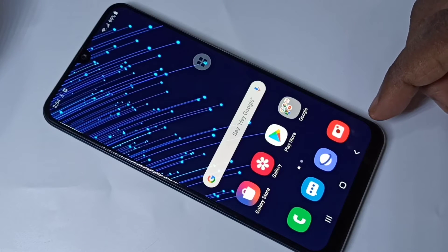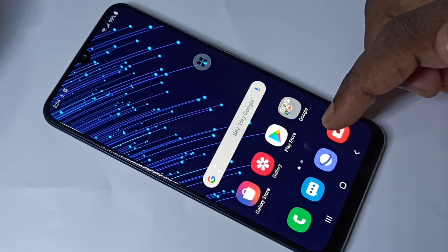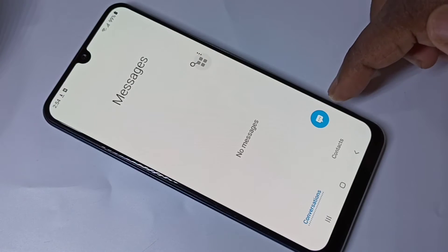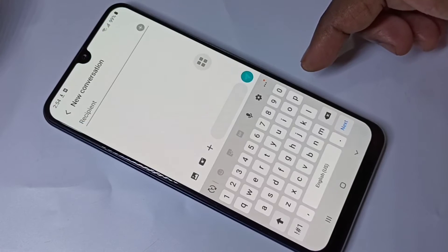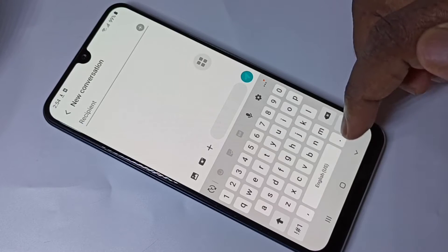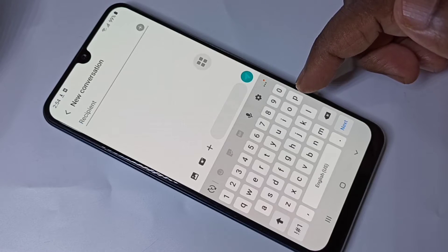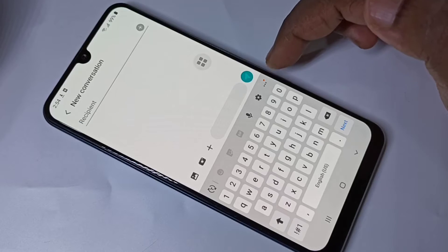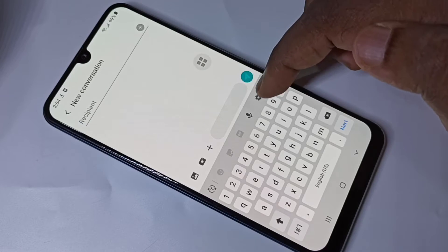This video shows how to change keyboard language. Open the message app, then tap on this icon. By default, the keyboard supports only US English. If you want to add more languages, you can tap on this keyboard settings button.